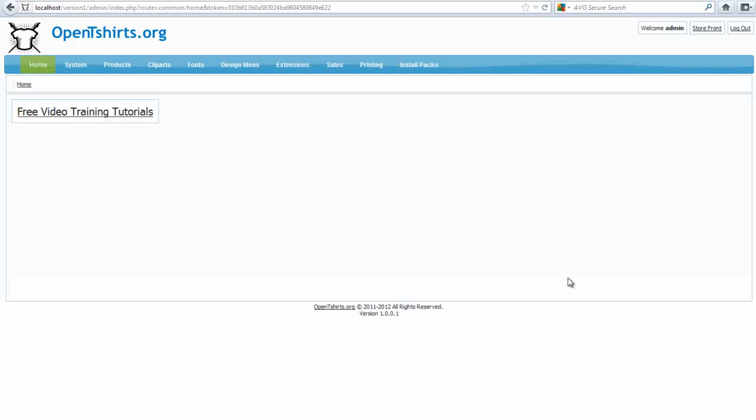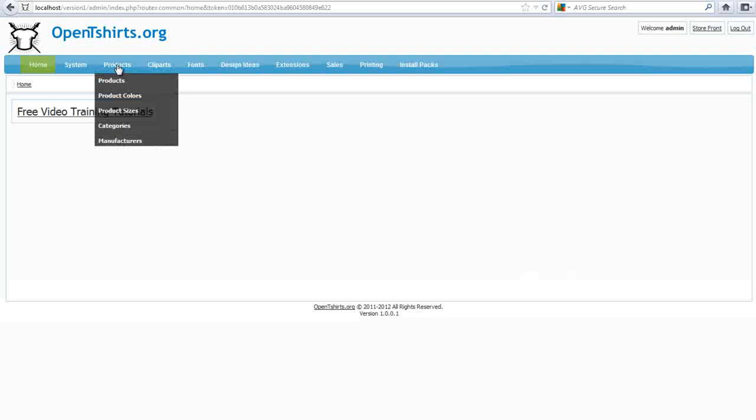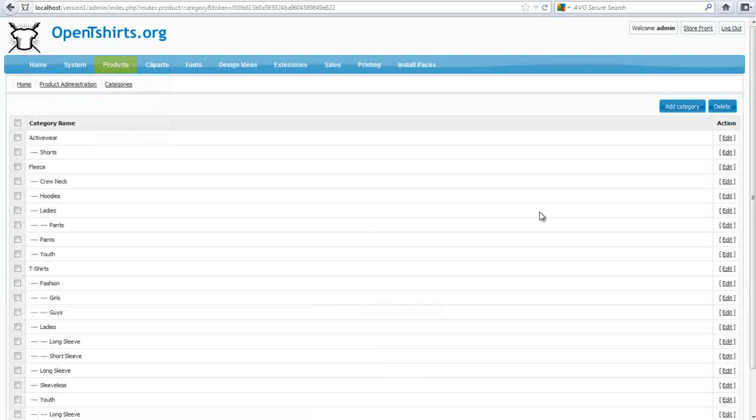In this session, we're going to take a look at adding product categories and manufacturers to our OpenTshirts. We're in the admin, so we'll simply go over to Products. We'll come down to Categories.